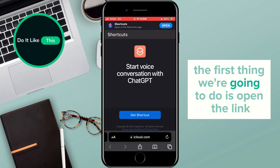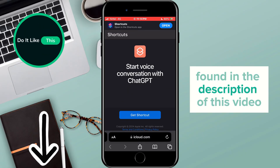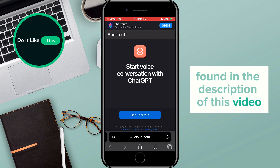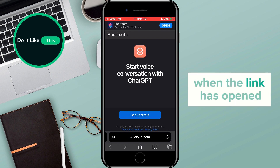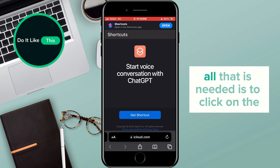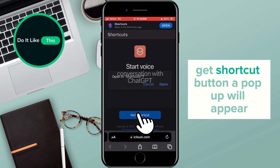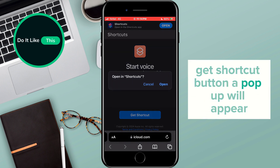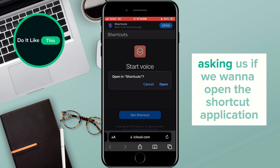The first thing we're going to do is open the link found in the description of this video. When the link has opened, all that is needed is to click on the Get Shortcut button. A pop-up will appear asking us if we want to open the shortcut application.